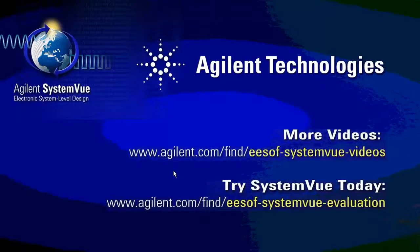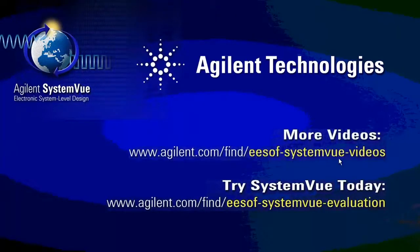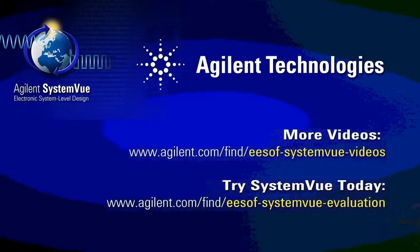That concludes the demo of the fast circuit envelope model. For more videos on SystemVue, go to www.agilent.com slash find slash ESOF dash system view dash videos. Thanks very much. Good luck in your next.